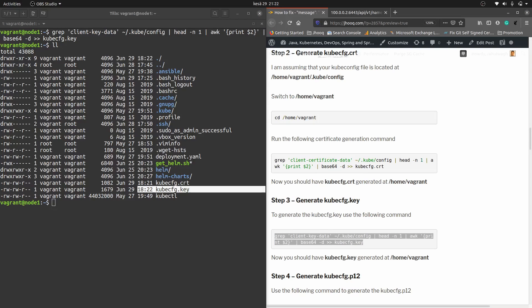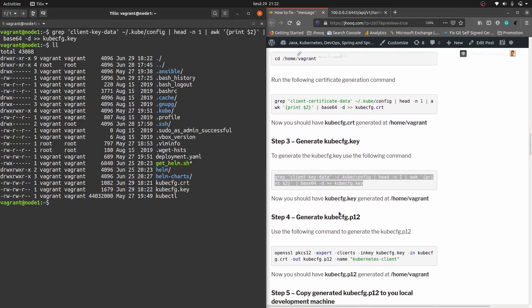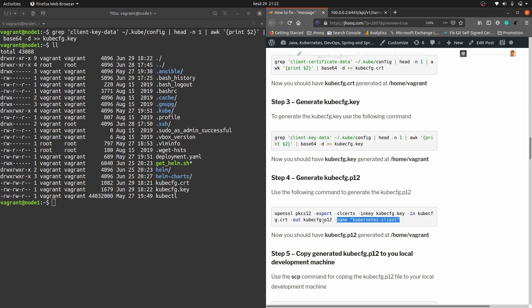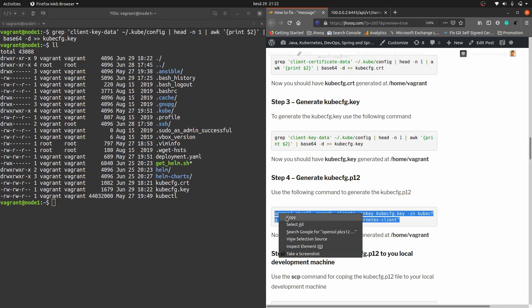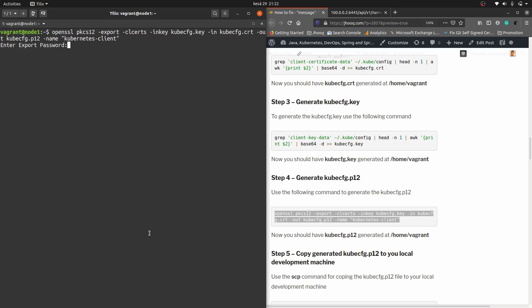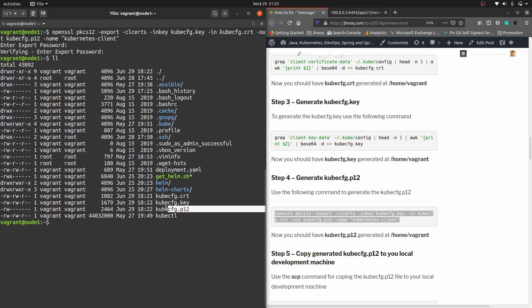Moving to step four: we need to generate one more certificate — we call it the P12 file, named kubeconfig.p12. The command for this is an OpenSSL command. It will ask for a password — in my case this is a demo so I'm not setting any password, just hitting Enter. For verifying, hit Enter again. In your case you can assign a password. Check the file — yes, it has been generated.